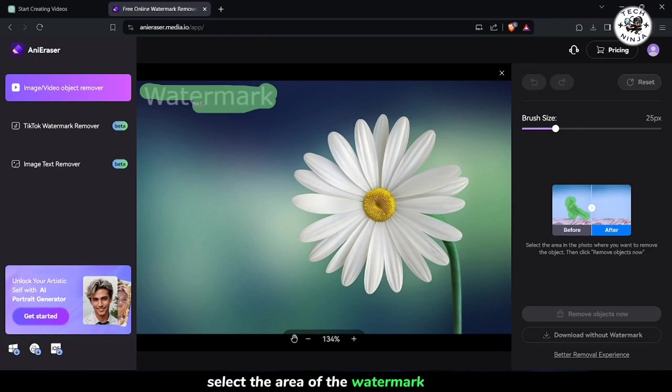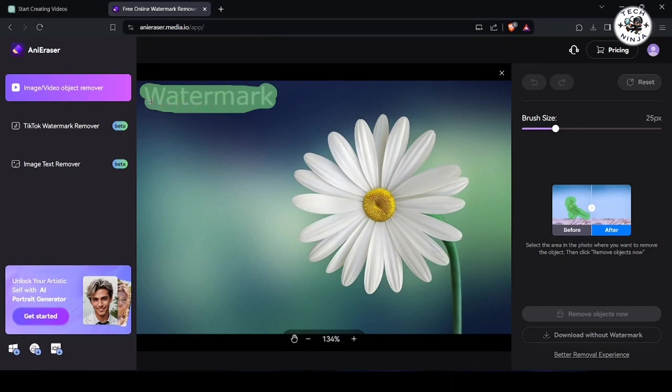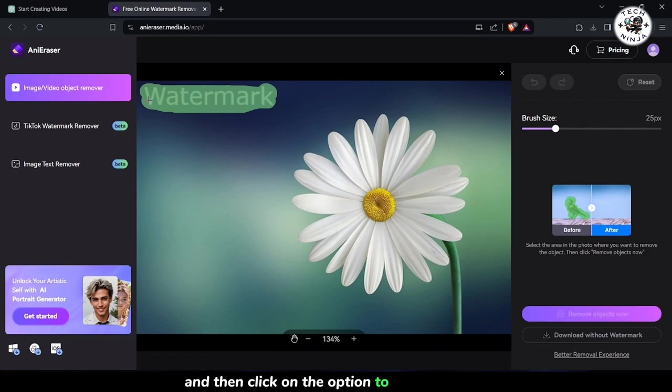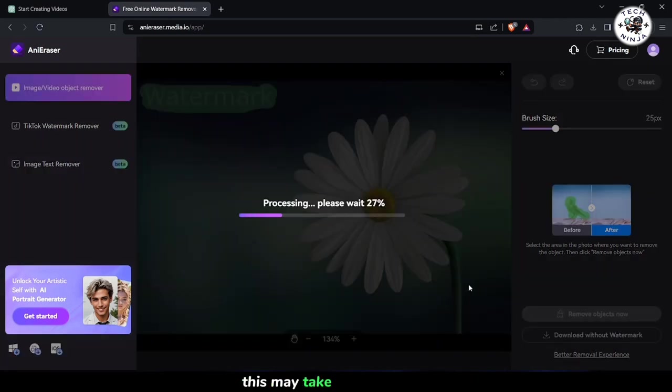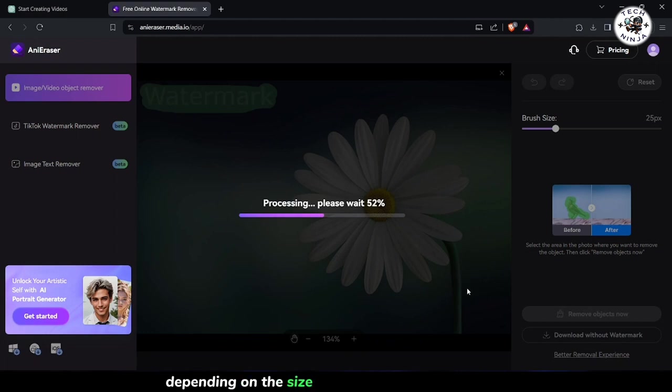Select the area of the watermark using either the brush tool or the standard mode, and then click on the option to Remove Object or Remove Watermark. This may take a few minutes, depending on the size and complexity of the image.